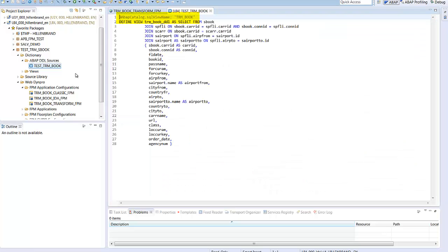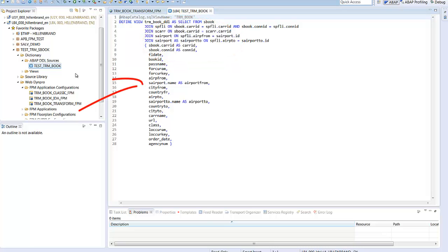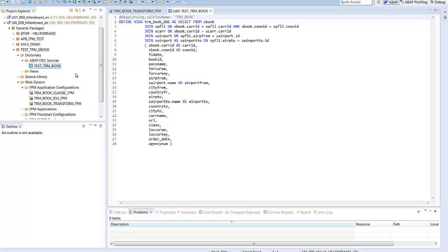The application is based on a view definition. The ABAP name of the view is TRM book. You see here the tables which are joined, the join conditions and the field list. The language which we are using here is an extension of SQL. This is a CDS definition. CDS means Core Data Service and it is a language aligned with HANA.